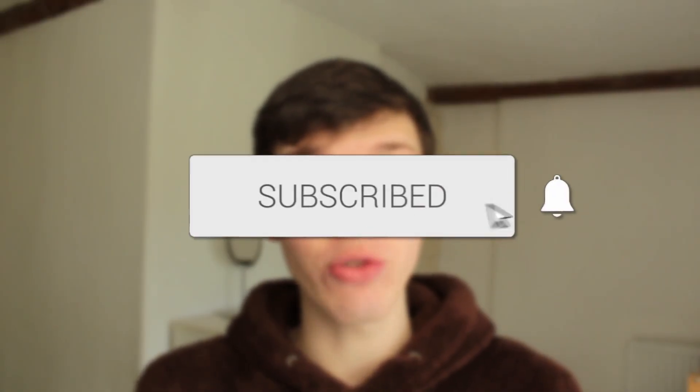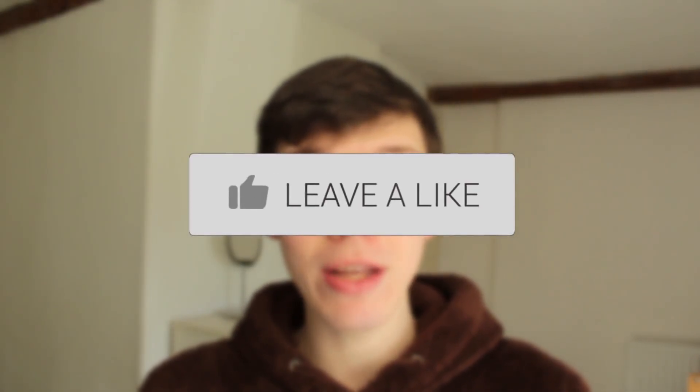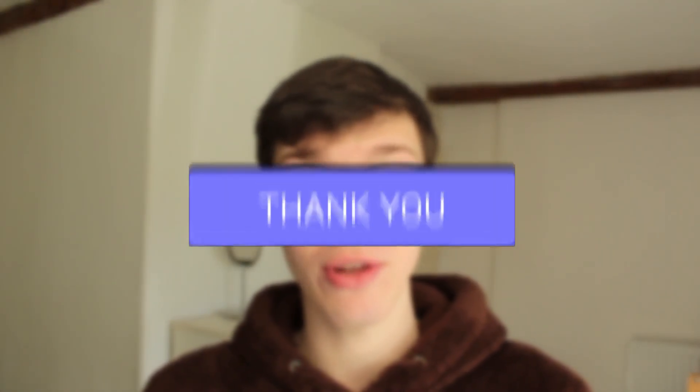If you find this guide useful, please consider subscribing and leaving a like. Let's get right into this.